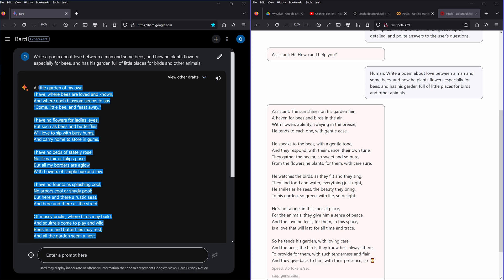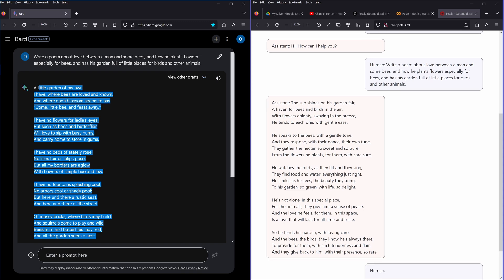I have no beds of stately rose, no lilies fair or tulips pose, but all my borders are aglow with flowers of simple hue and low. I have no fountain splashing cool nor arbors cool or shady pool, but here and there a rustic seat and here and there a little street.